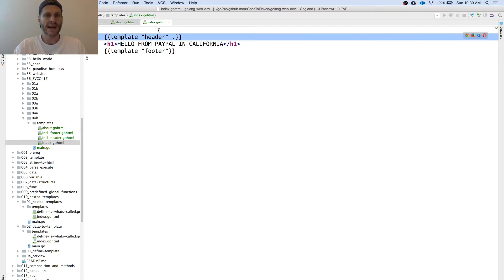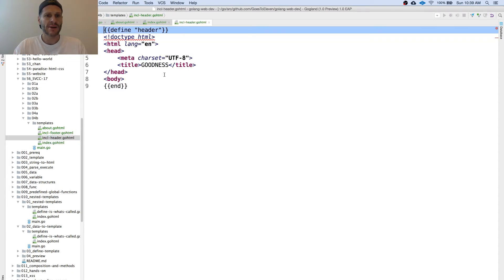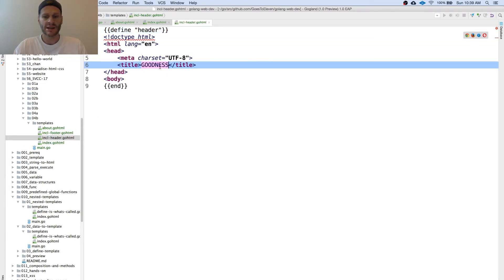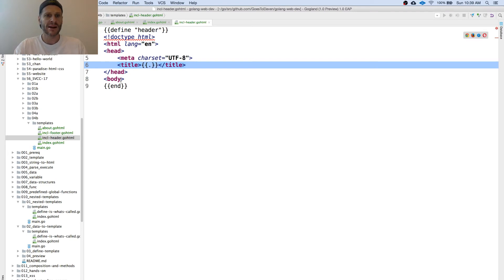This is the current state of the data that came into this template. Pass all of that in to this template header. And in our header we're going to change this. And we're going to access that data. I want all of the data right there. So there we accessed all of the data.